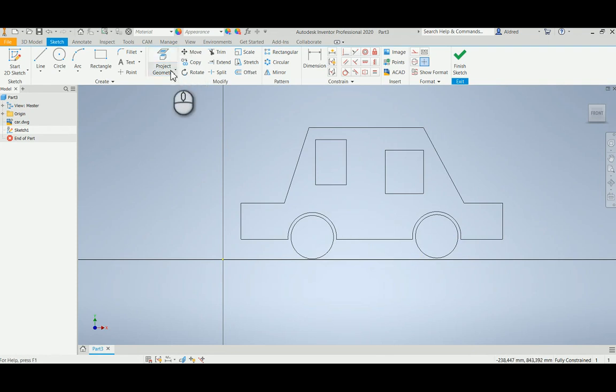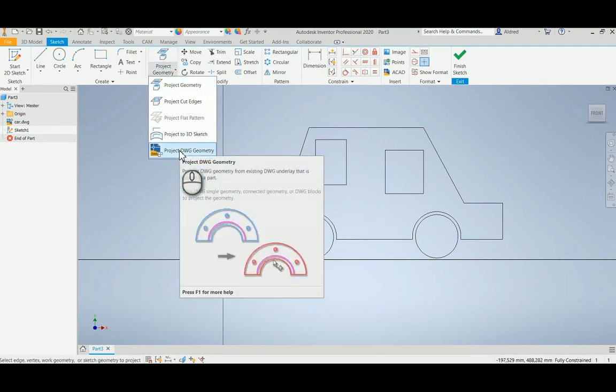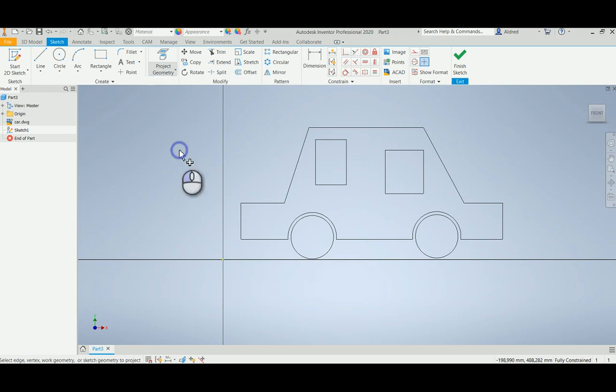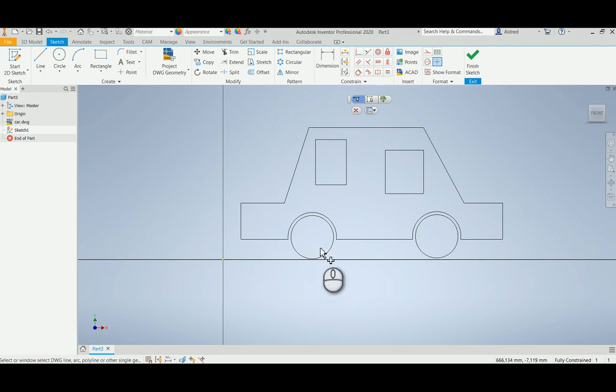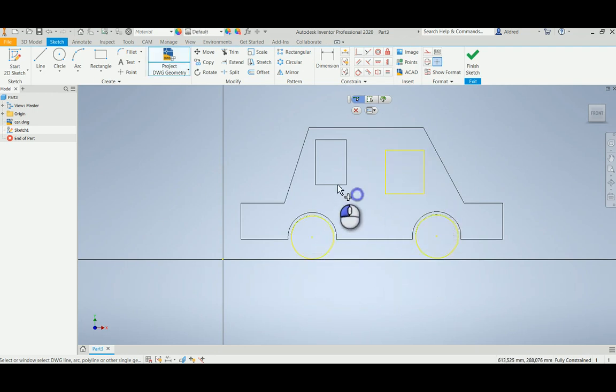Okay, so what we've got for this is our Project DWG geometry. So by projecting DWG geometry, we're able to use that to do things like extrusions and the like. Okay, so there we've got that.